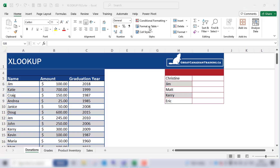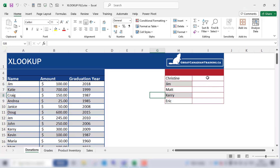Now let's see XLOOKUP in action. Suppose we have a table of donation records for a university detailing a person's name, the donation amount, and the year they graduated. We want to find out the donation amount for specific people in this smaller table on the left, so we need to use XLOOKUP to do that.